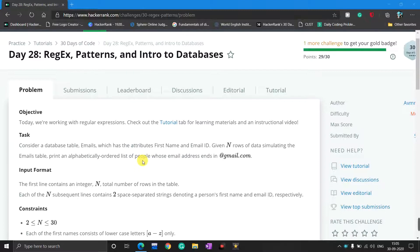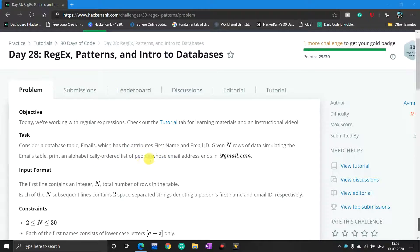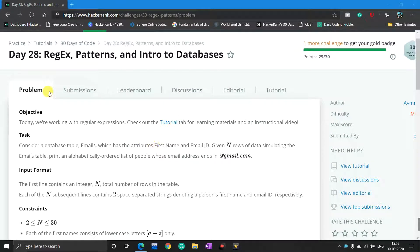Regex is the short form of regular expression. Regular expression is used to search a particular substring in a main string. You can learn more about regex through this tutorial tab or you can search on the internet to learn more about regex.